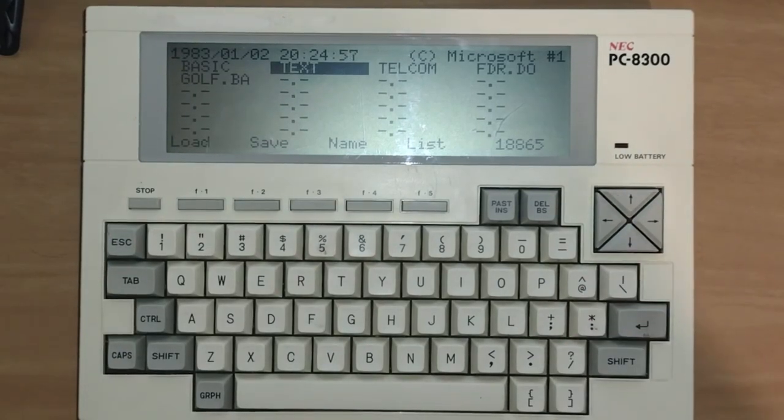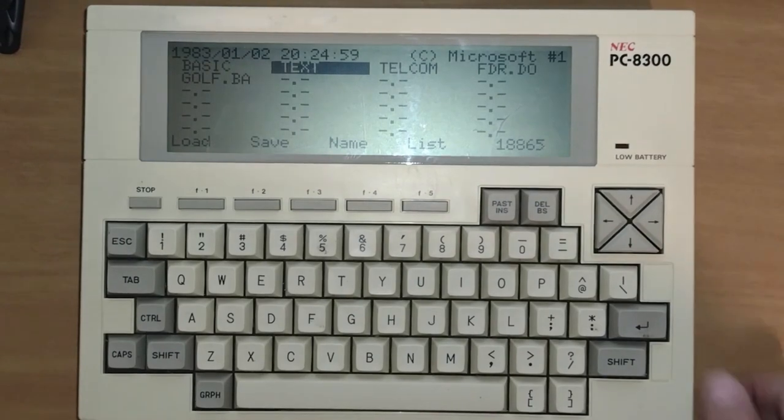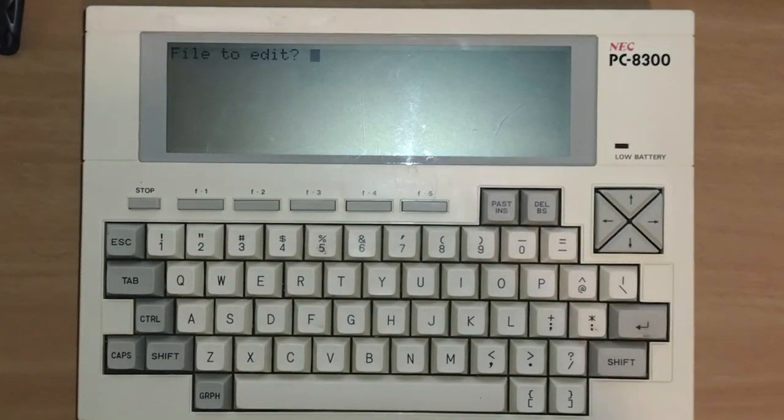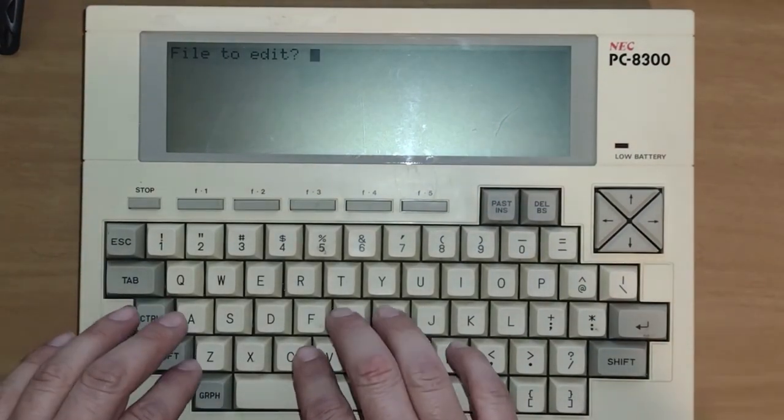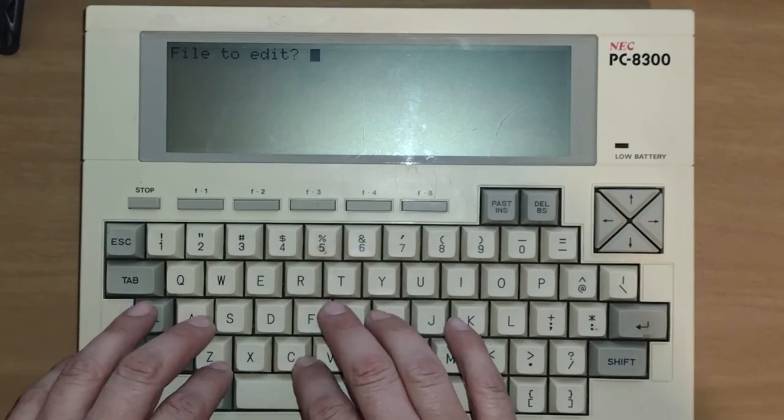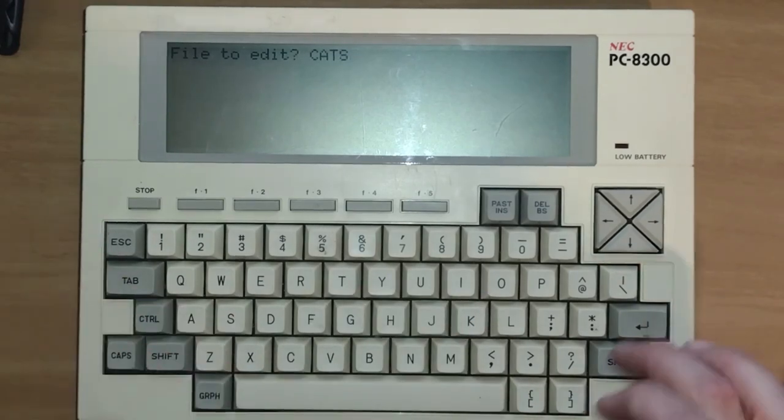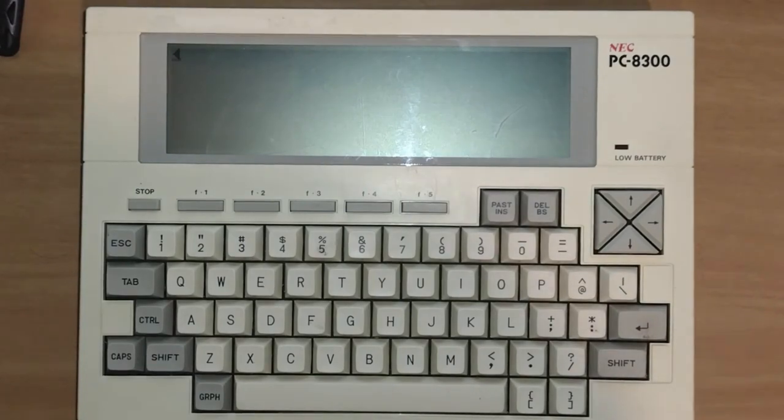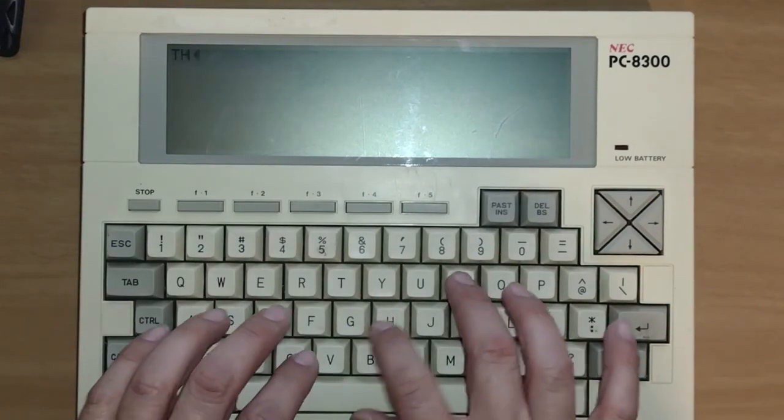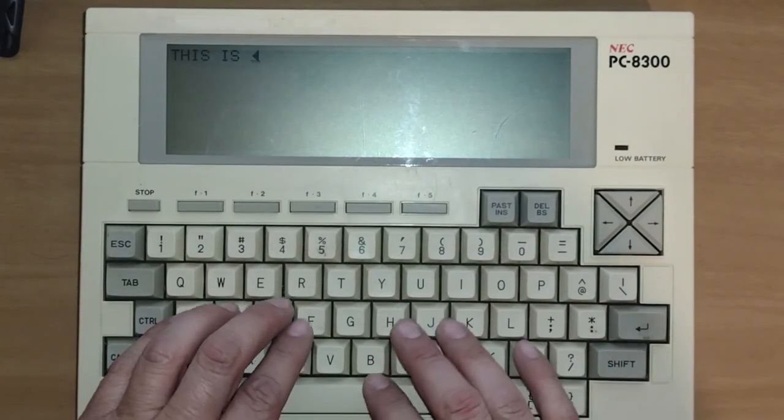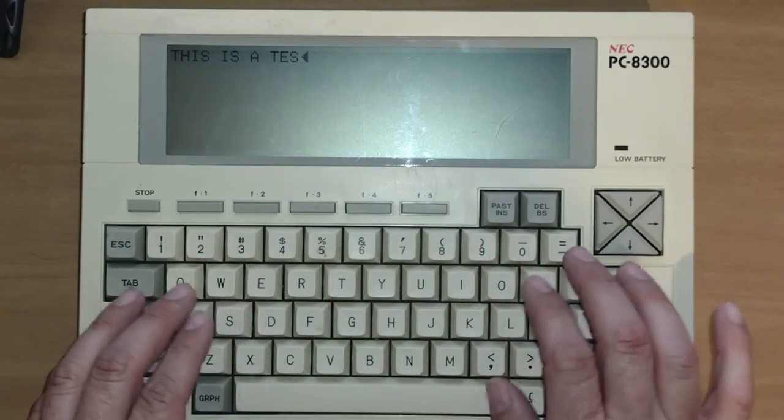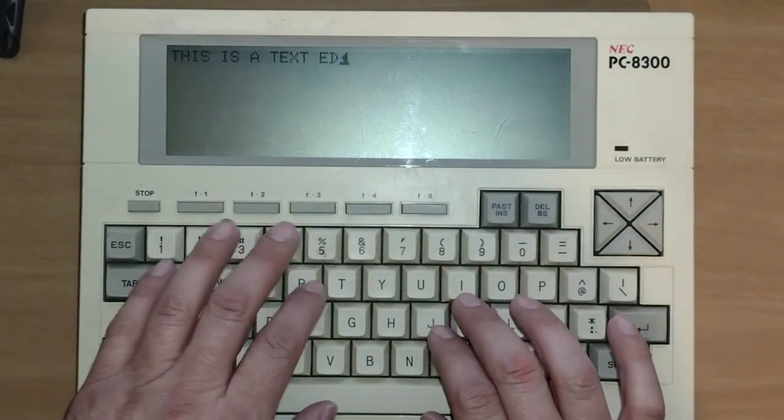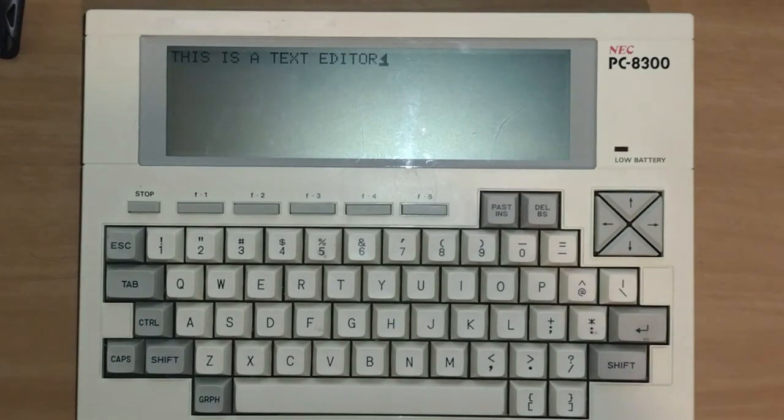But here's our text editor. The text editor is basically a text editor. I don't have a file to edit, but let's just call it cats. So it's going to create the file called cats. And here, we could just type in, this is a text editor. There you go.